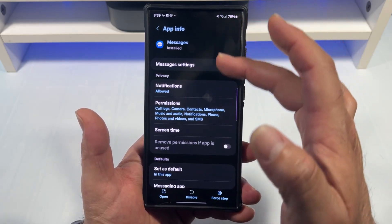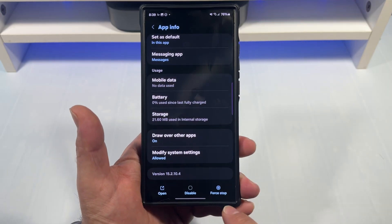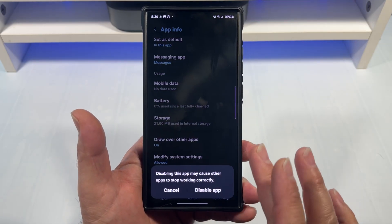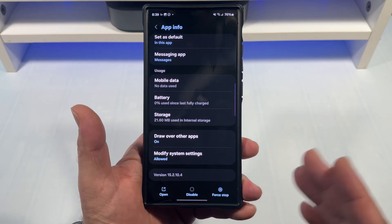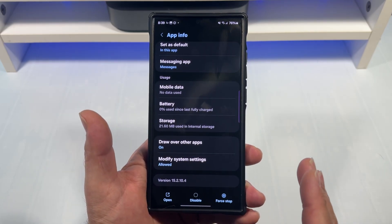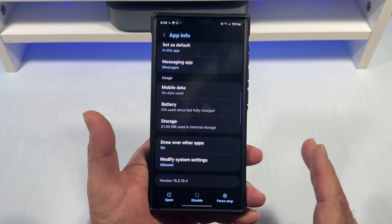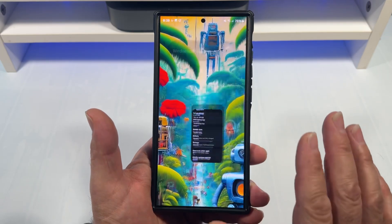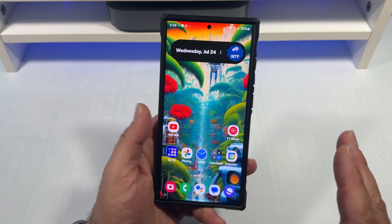Now here we go. You can disable. But you cannot — there is no way to delete or remove the Samsung Messages app.